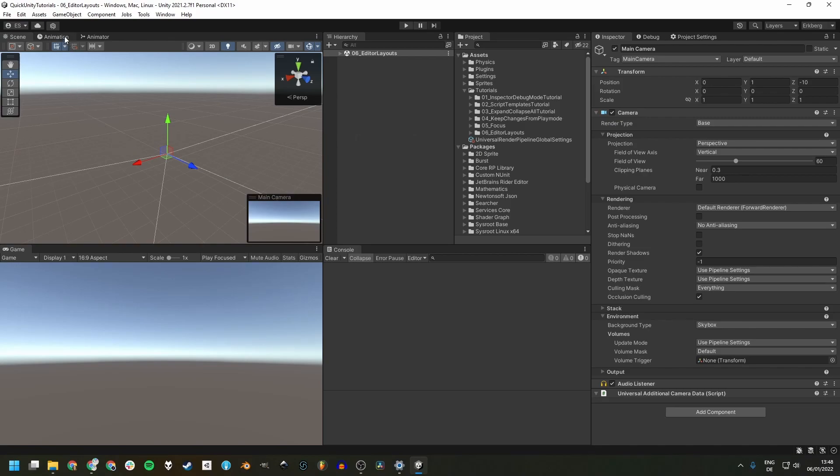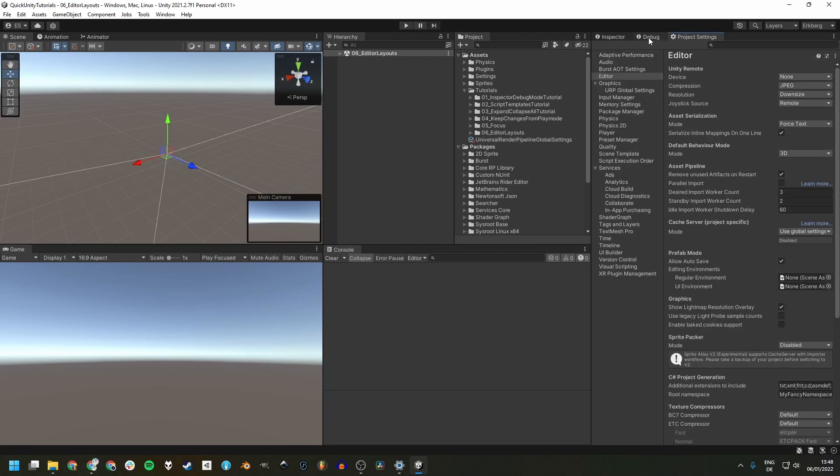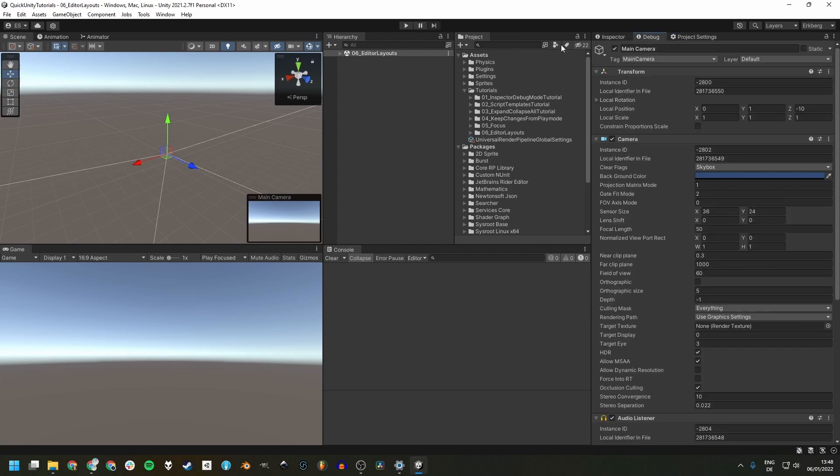like the animation and animator windows, project settings, and inspector debug mode. If you don't know about debug mode yet, you're totally missing out and you can check my tutorial on the topic to remedy this.